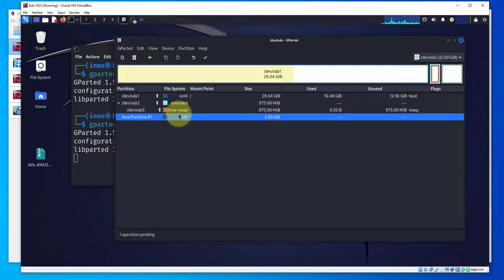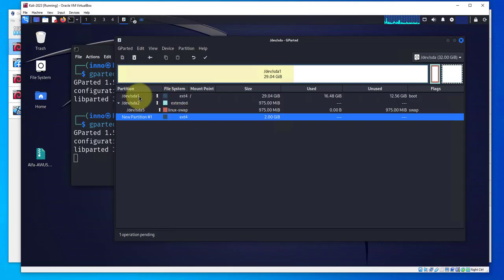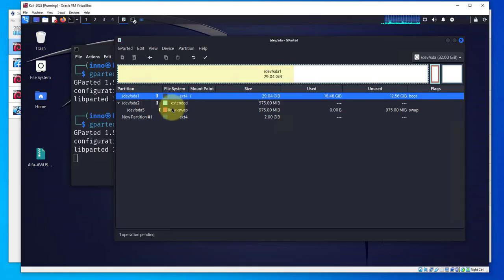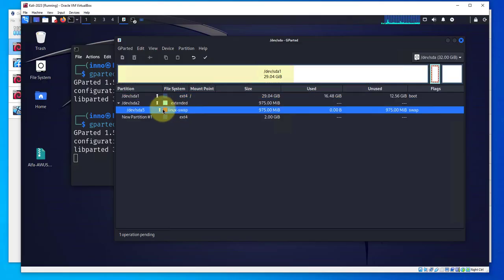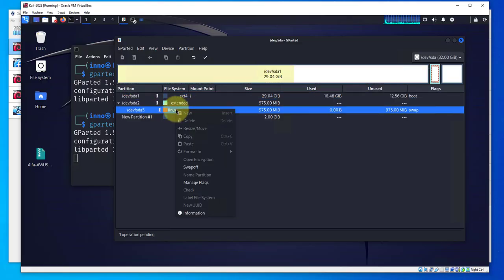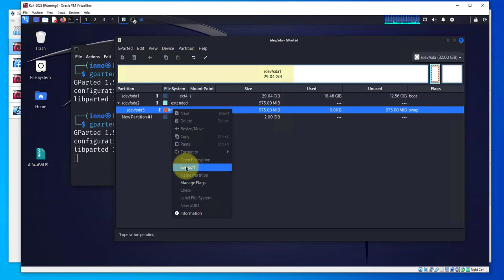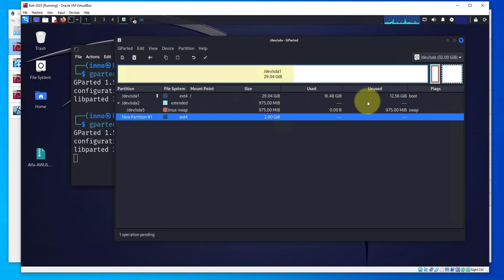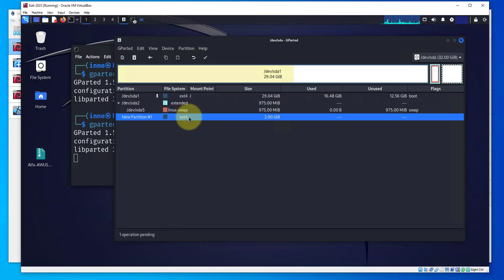There should be a new partition for us here. This is the new partition number one, this is the size, and the file system type is the same as partition sda1. Now before we can extend sda1 we'll need to turn the swap off. Select Linux swap and click swap off.